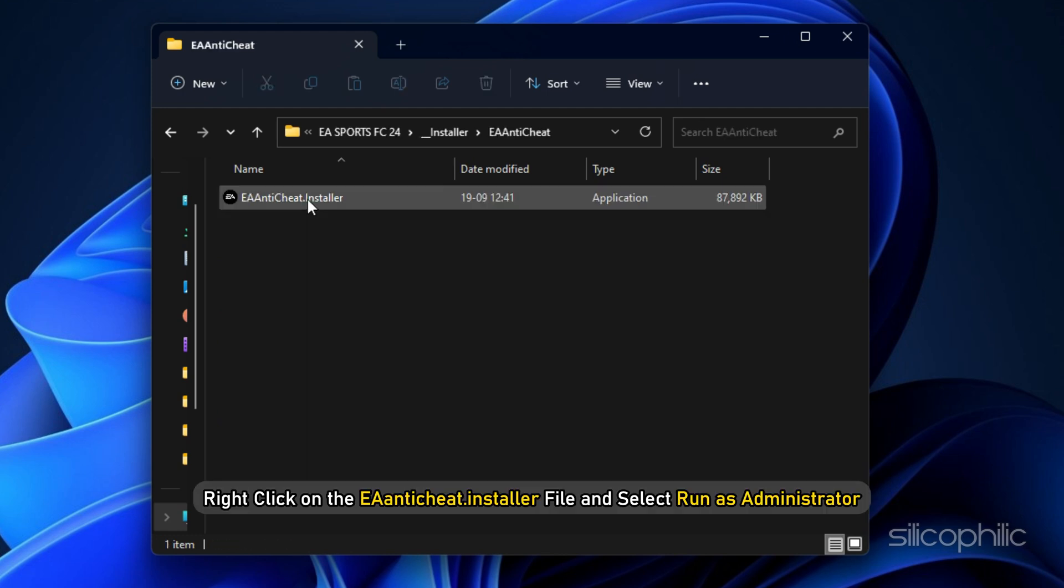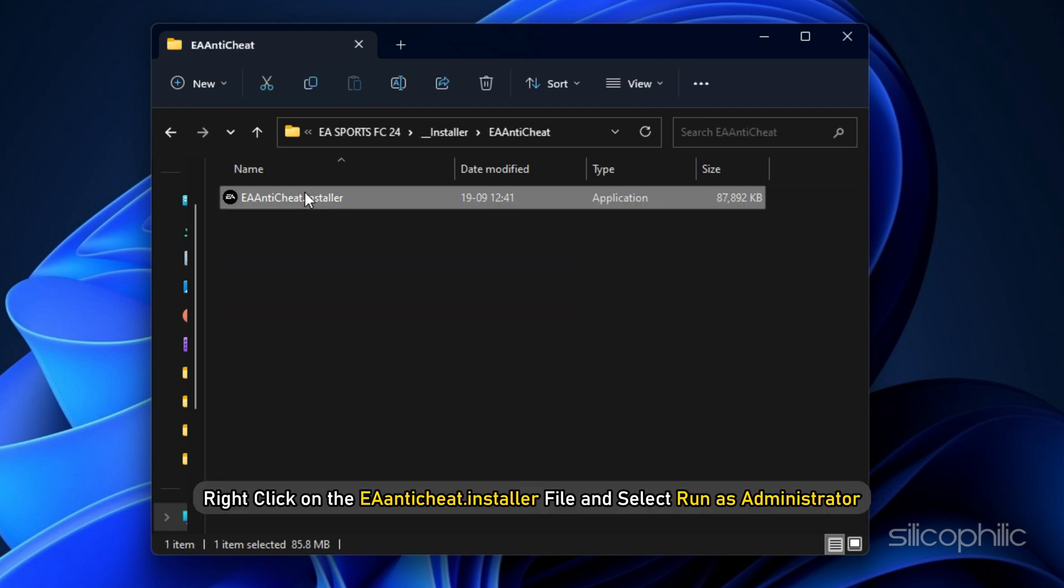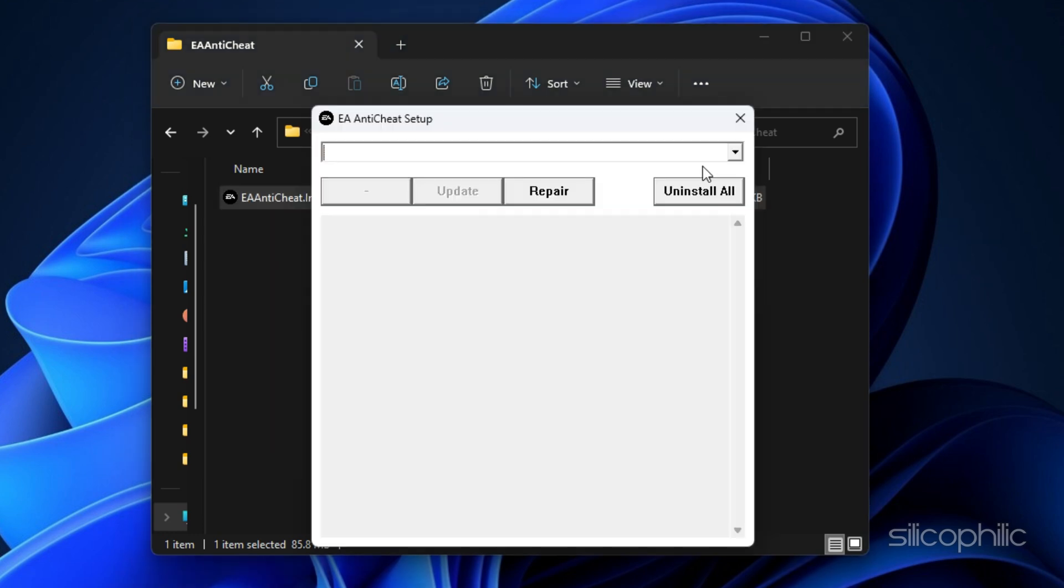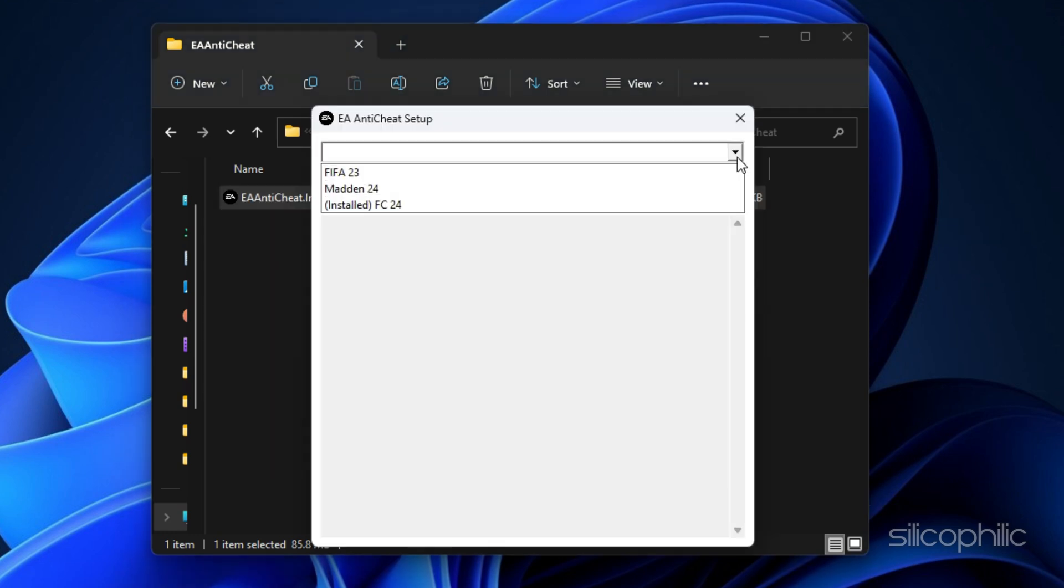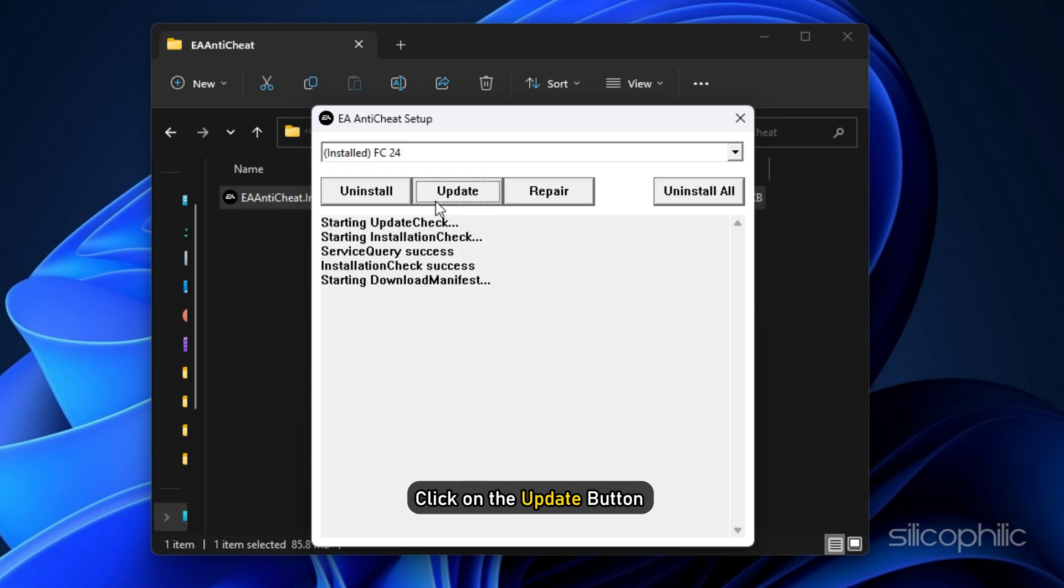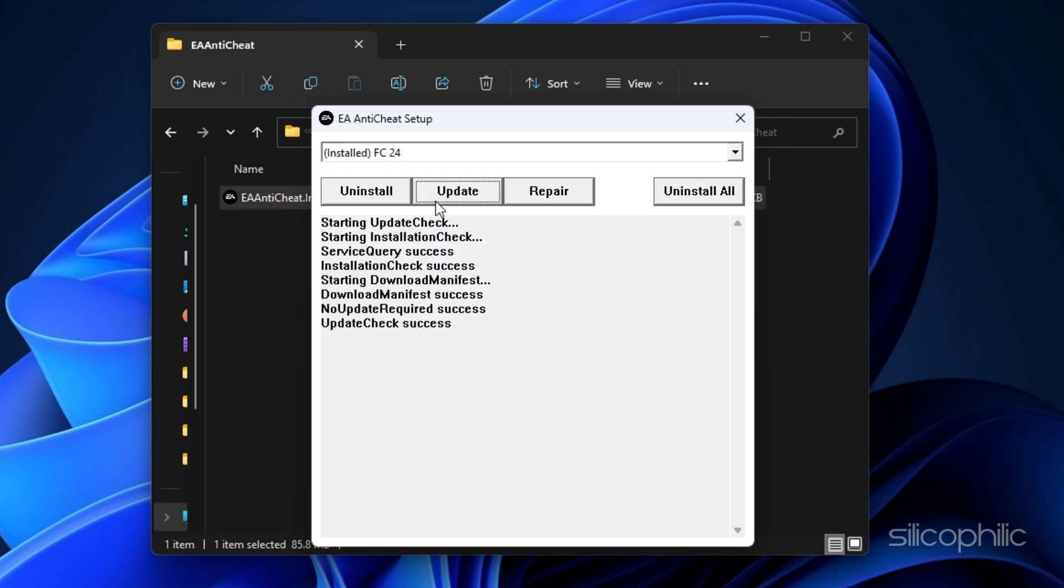Right-click on the EA Anti-Cheat installer file and select Run as Administrator. In the window that opens, select the game, which in this case will be EA FC24. First, click on the Update button to update the service. Once the update finishes, check if the issue persists.